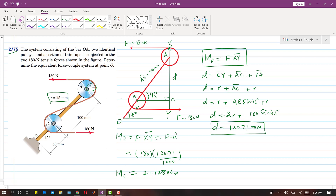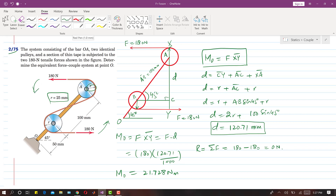For the resultant force: one force is in the positive x direction and the other is in the negative x direction, so they cancel out, giving zero newtons. When we replace the two forces with a force-couple system, there is no force at O — only a counterclockwise moment of 21.728 newton meters.